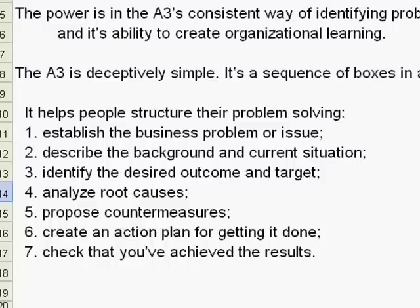Four, take you through the root cause analysis process. Five, propose countermeasures.